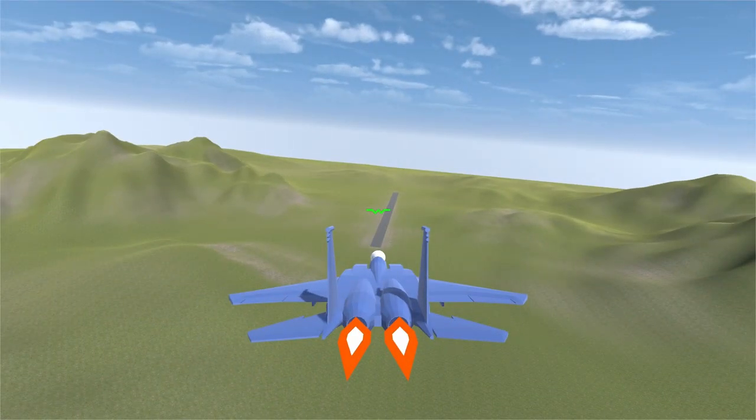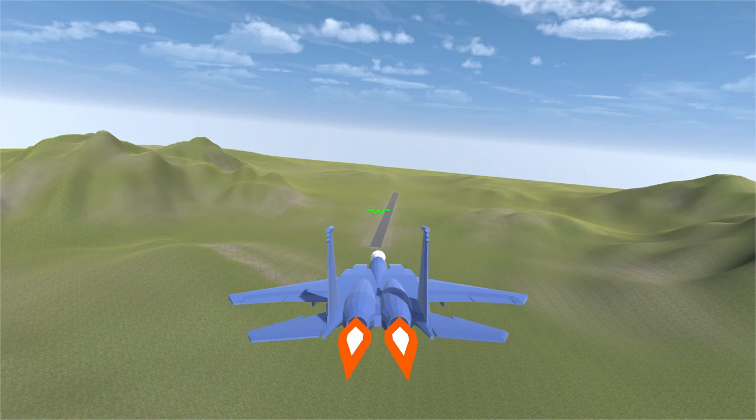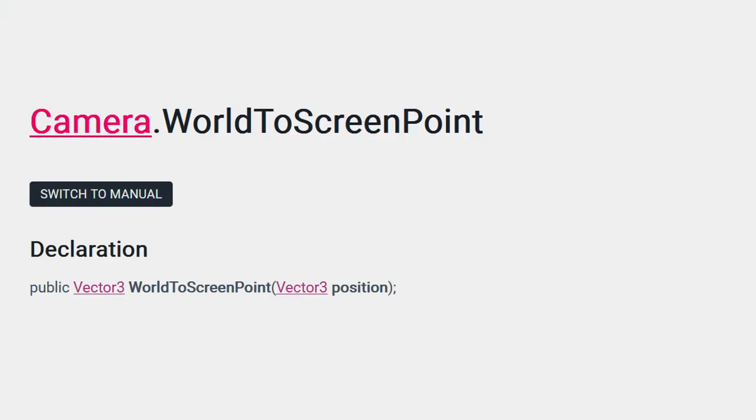Unity provides an API to handle this. We can use the method camera.worldToScreenPoint to position the bore sight. We choose a position some distance in front of the plane in world space and call this function to find the position on the HUD in screen space. The world space position is constructed from the plane's forward vector added to the camera's position.